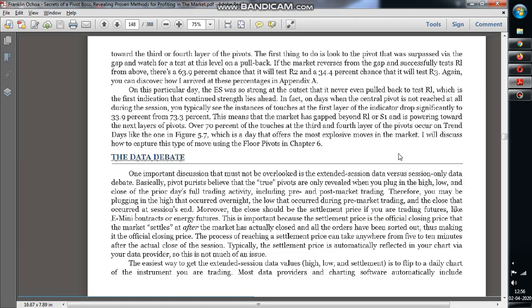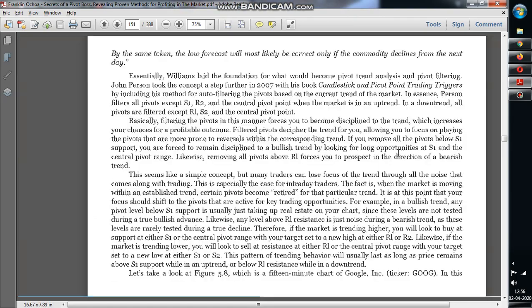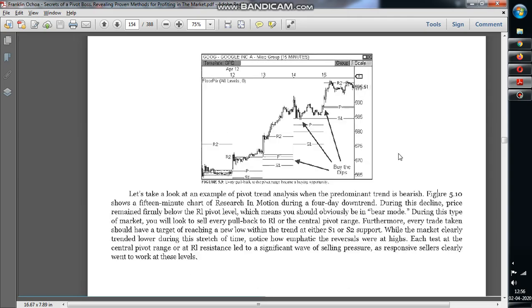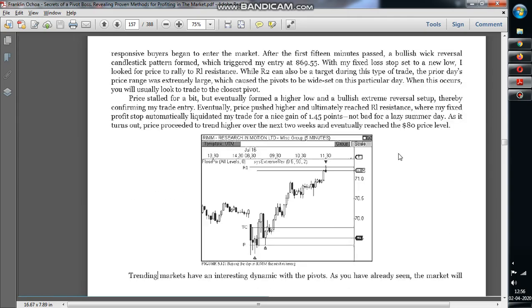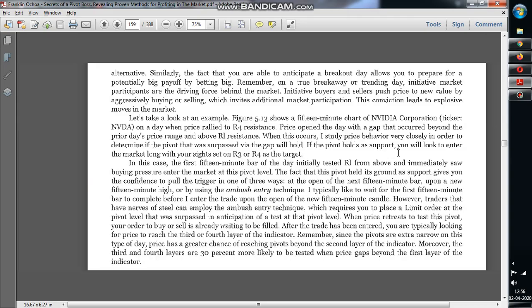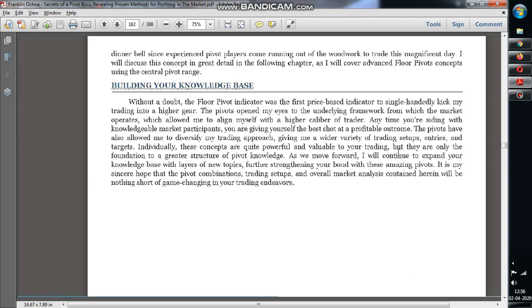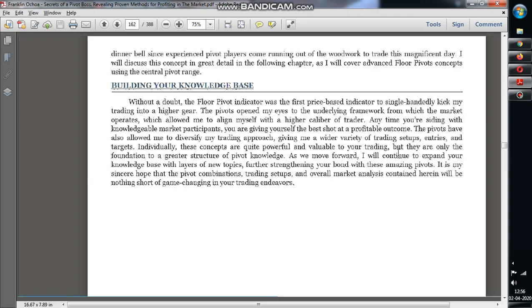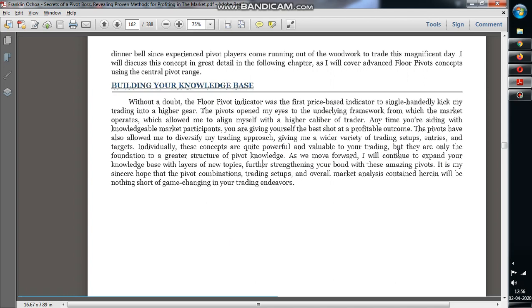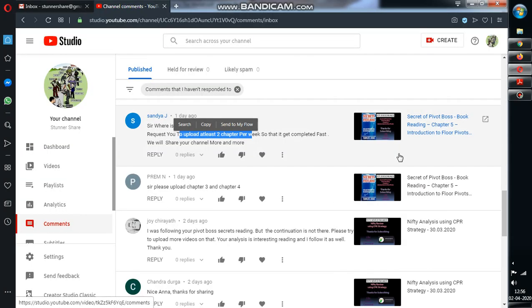So I have to explain each and every concept and it is not possible. See, if I make a half an hour to one hour video, how you guys will understand? It is not possible. Nearly 30 pages to understand in half an hour to one hour video. That is why I make 10 minute videos and I want you people to listen to it and apply the same on day-to-day charts.